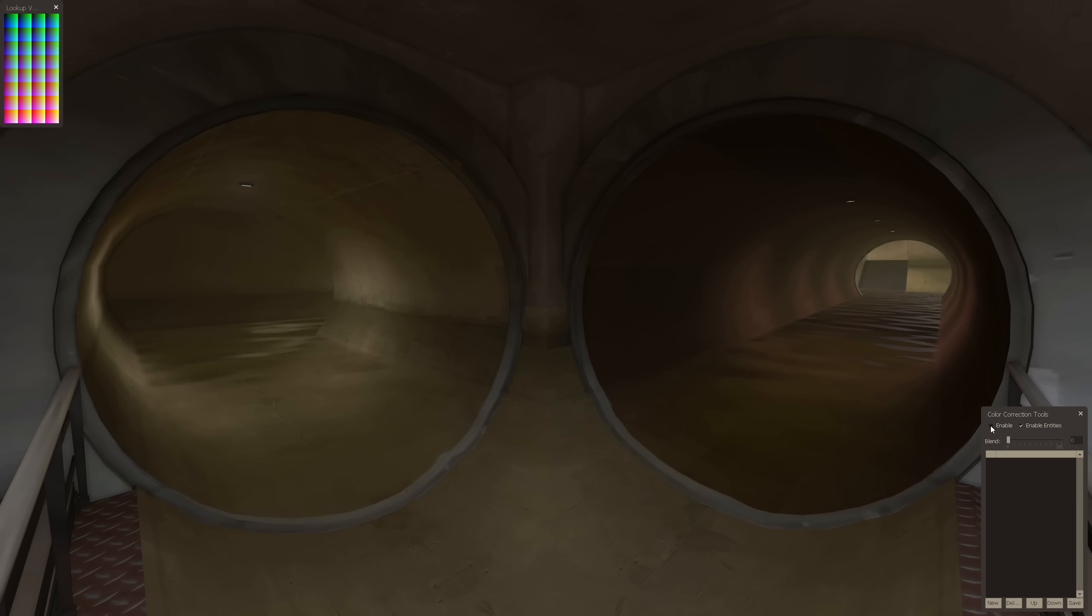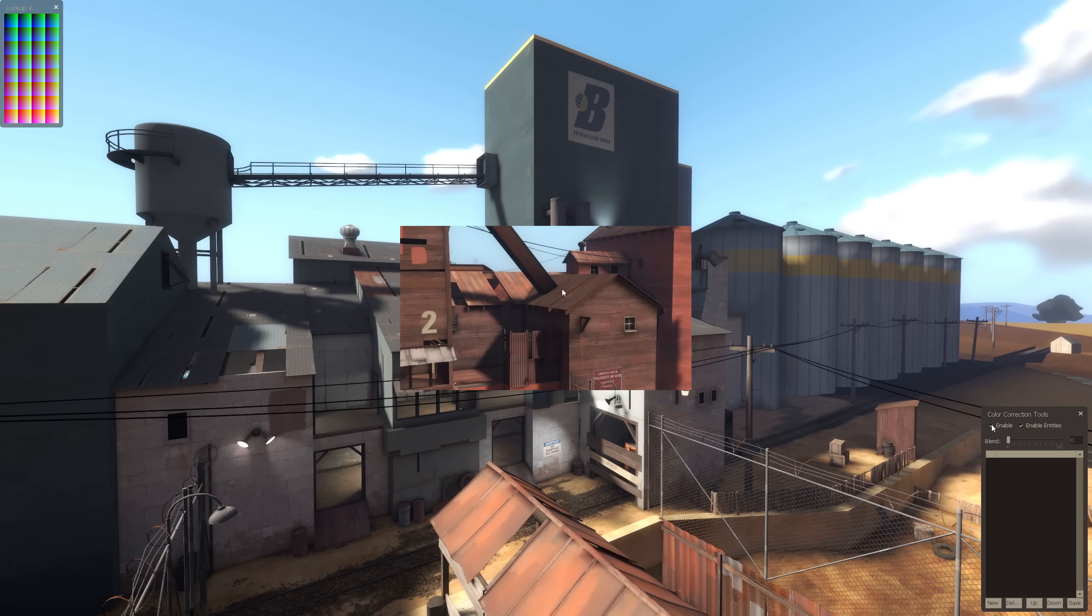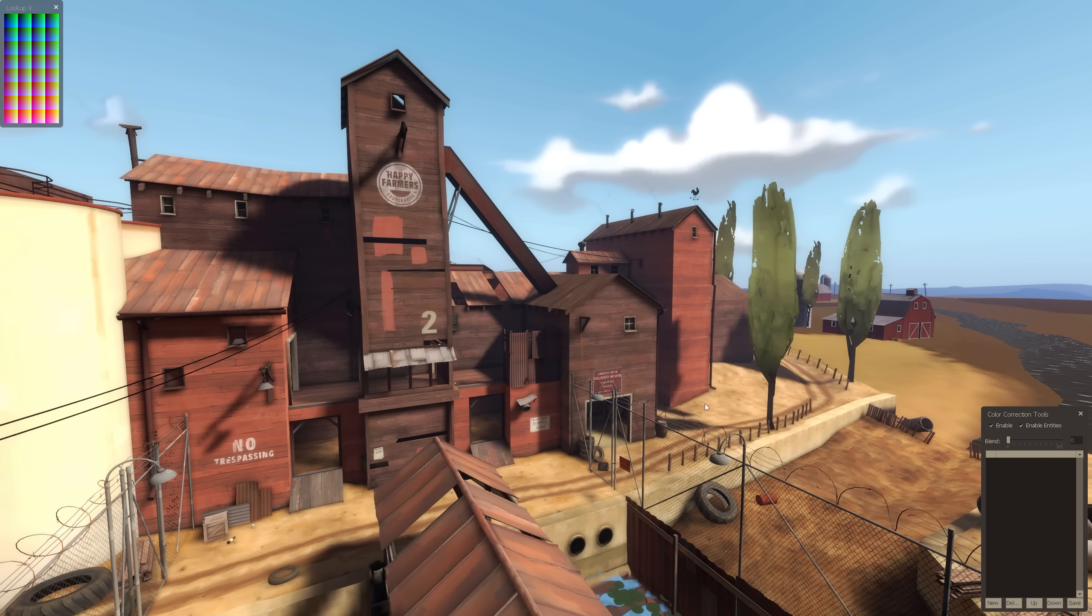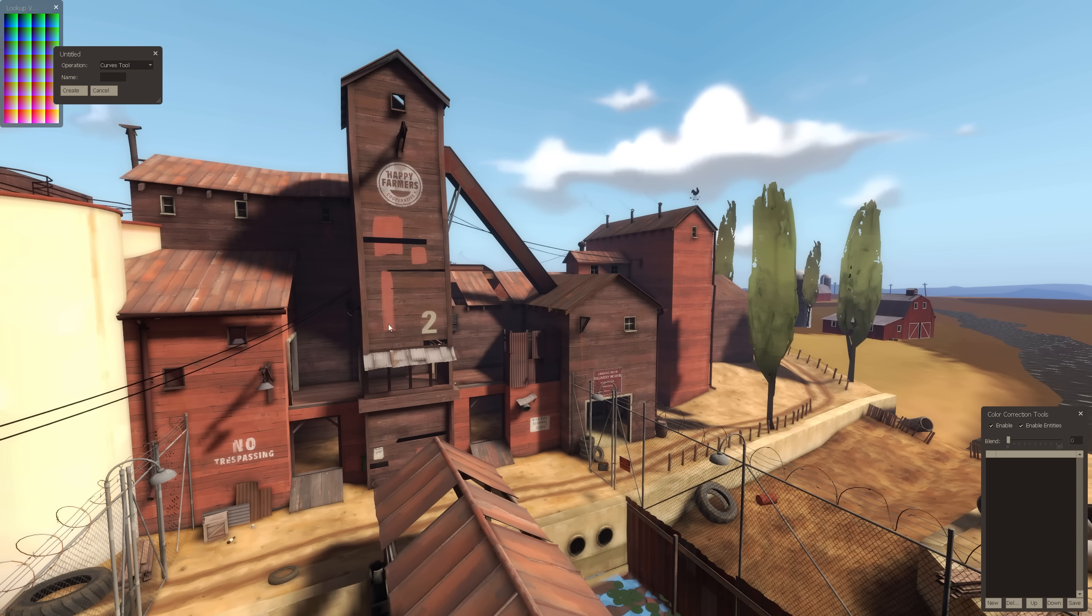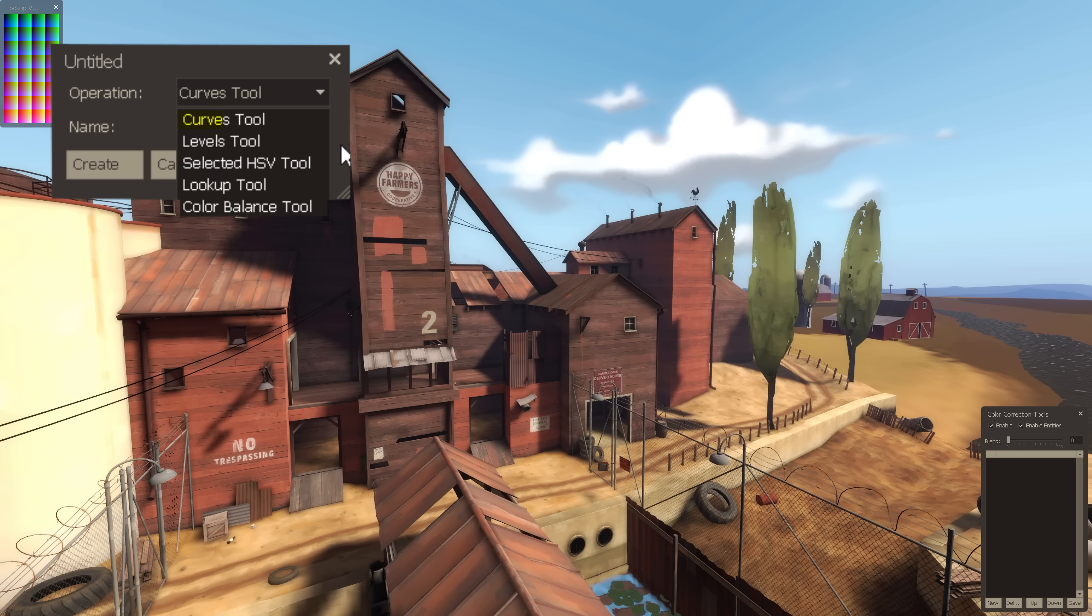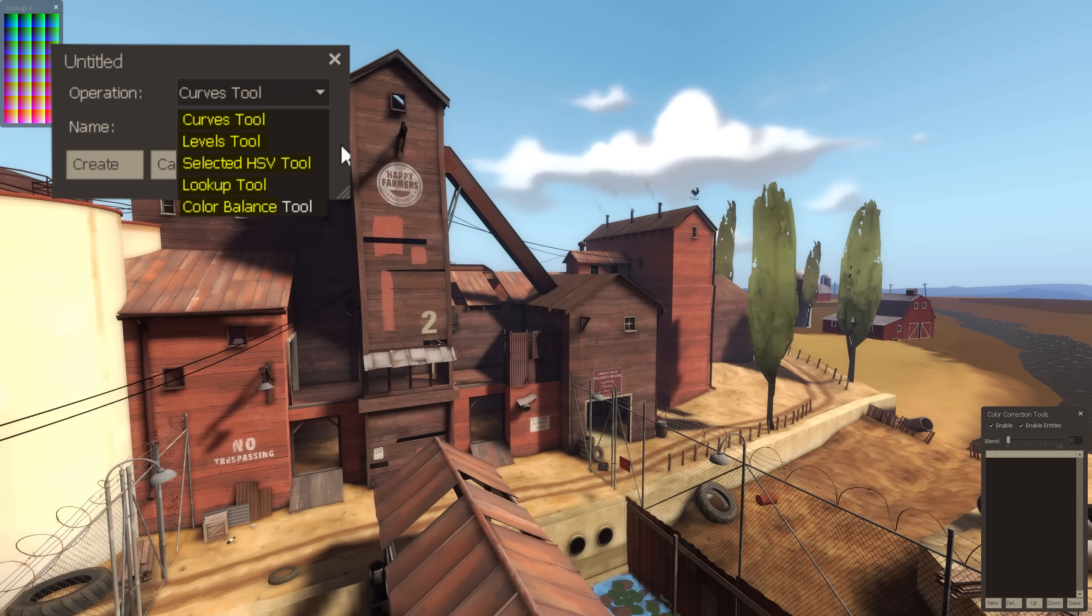So as it turns out, Twofort is actually brighter than normal. But we want to create our own color correction, so we have to select New at the bottom, which opens up this box with five operations: Curves, Levels, Selected HSV, Lookup, and Color Balance.